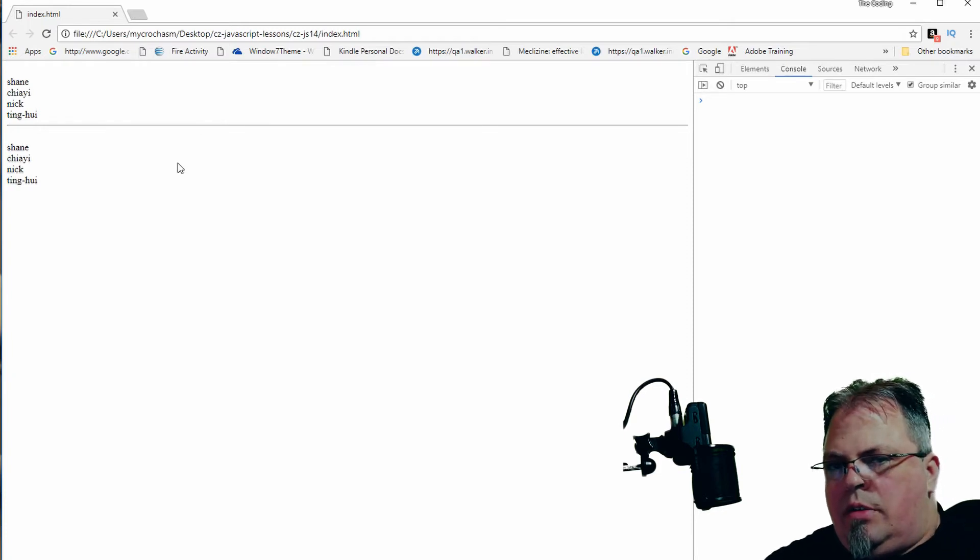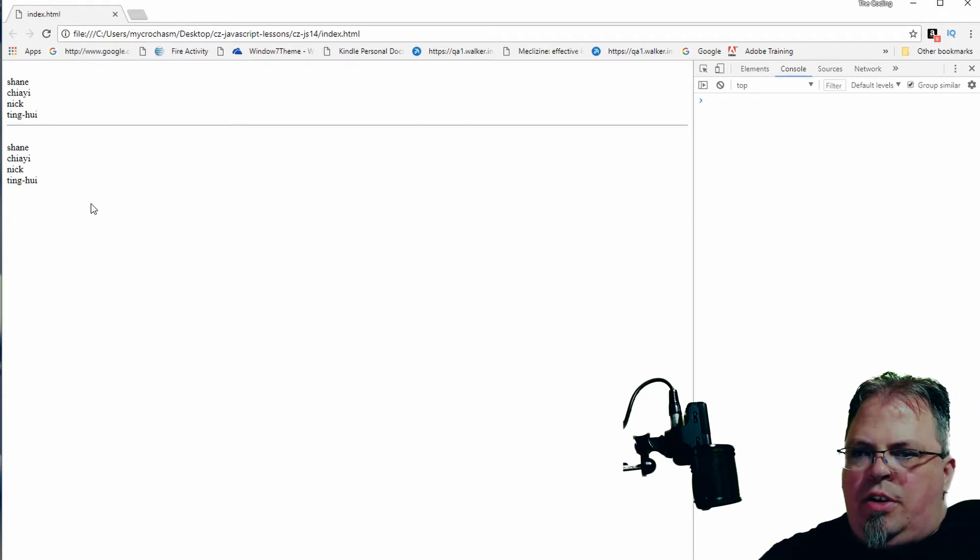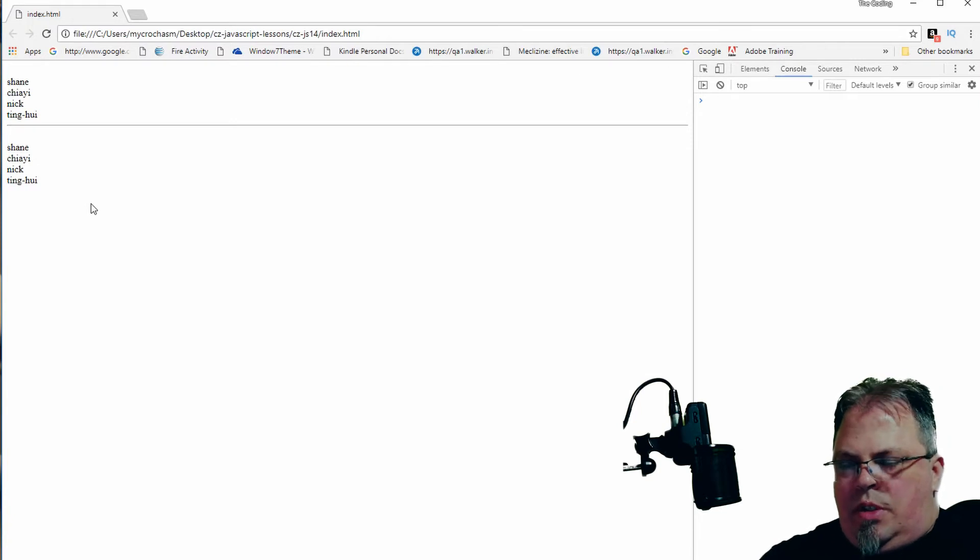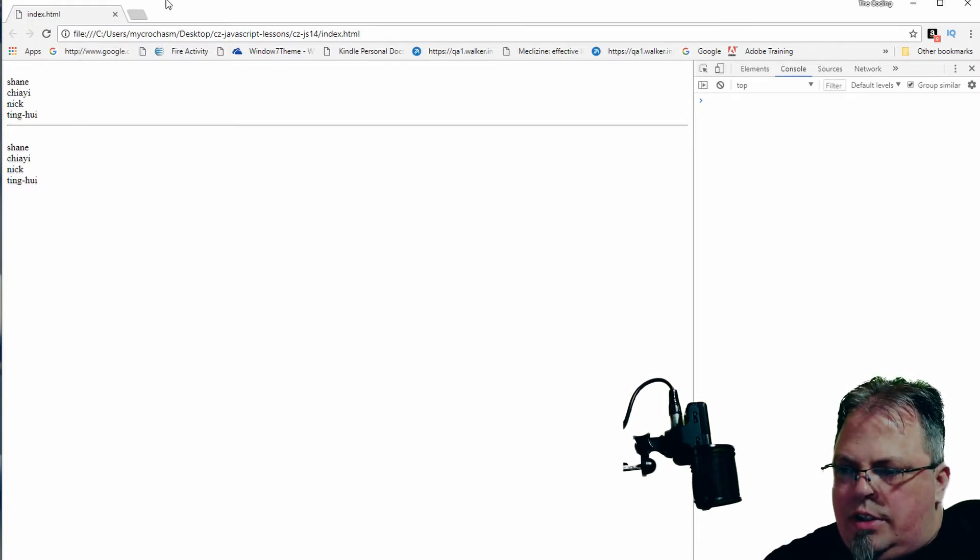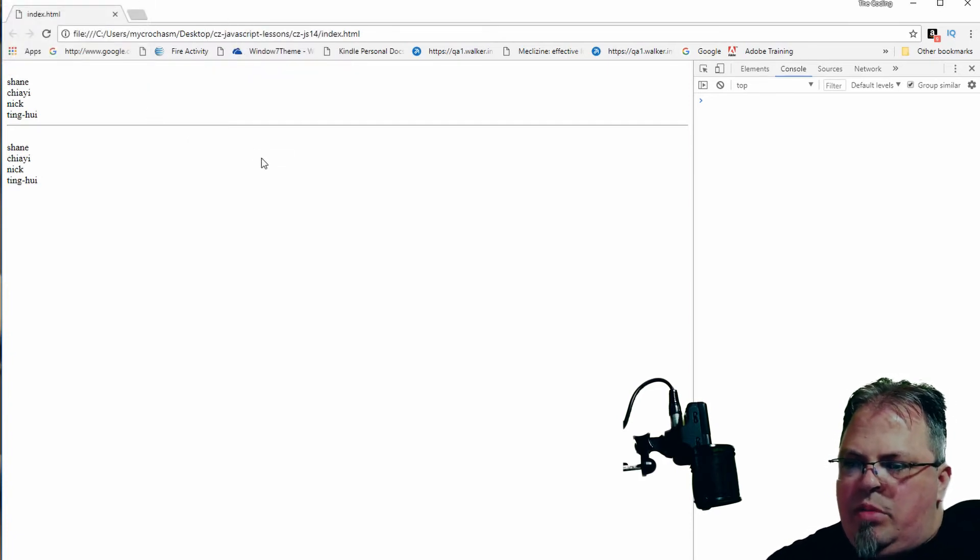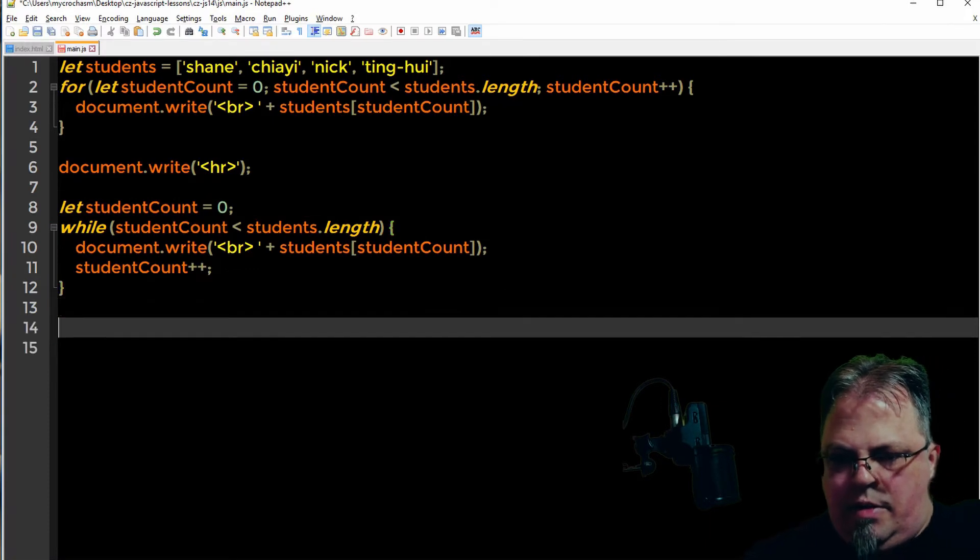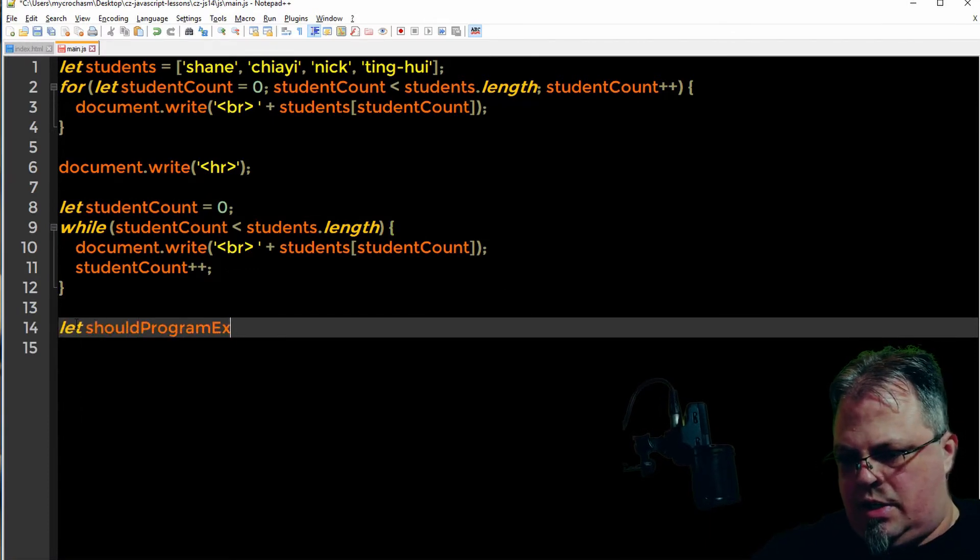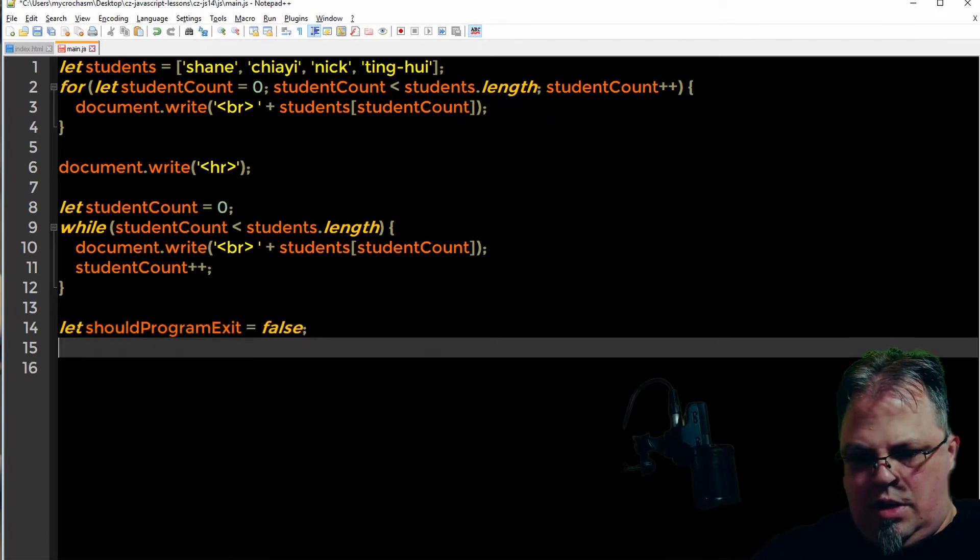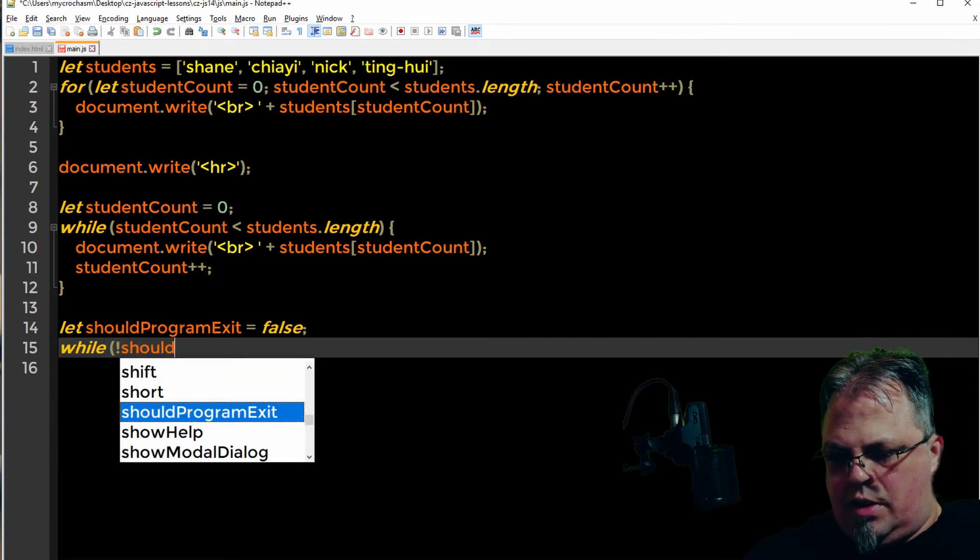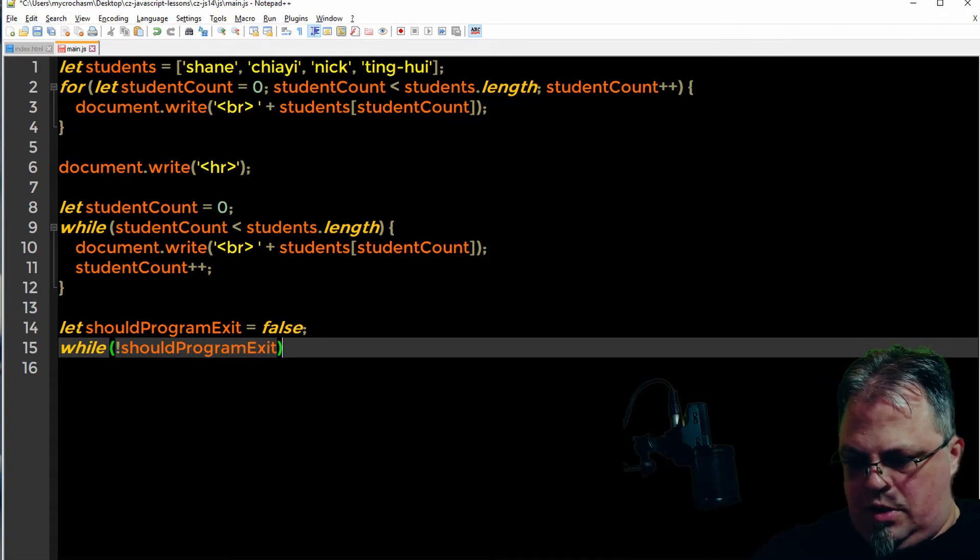So when would you use a while loop versus a for loop? They kind of both do the same thing, right? Why use one of these versus the other? So while is basically based on something being true. It doesn't necessarily have to be the length of the array. It could be anything in your program. Let's change it up a little bit. Let should program exit equals false. And let's do a while loop. While we should not exit, we're going to loop.